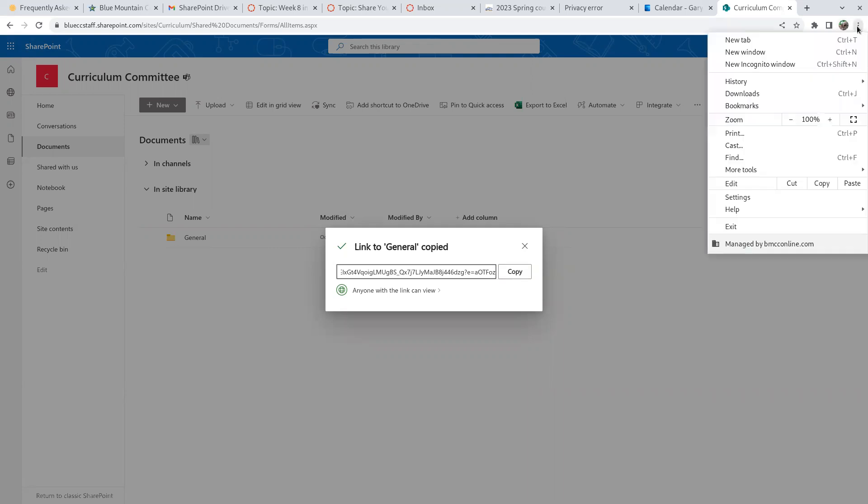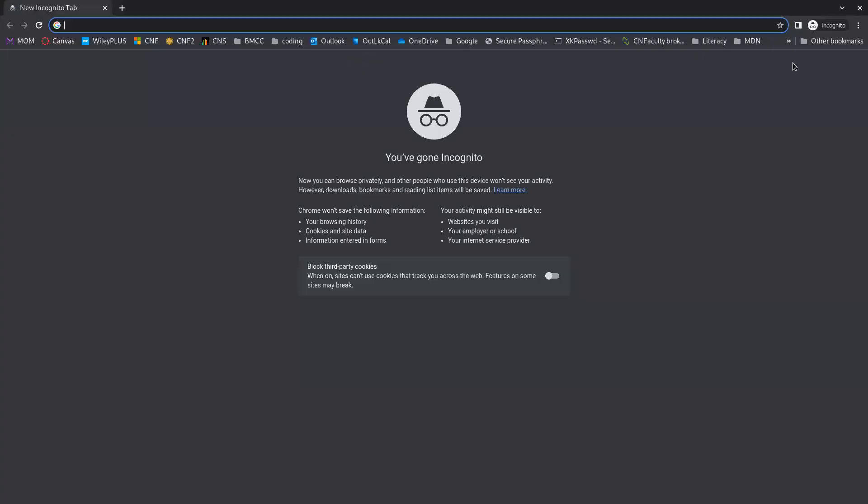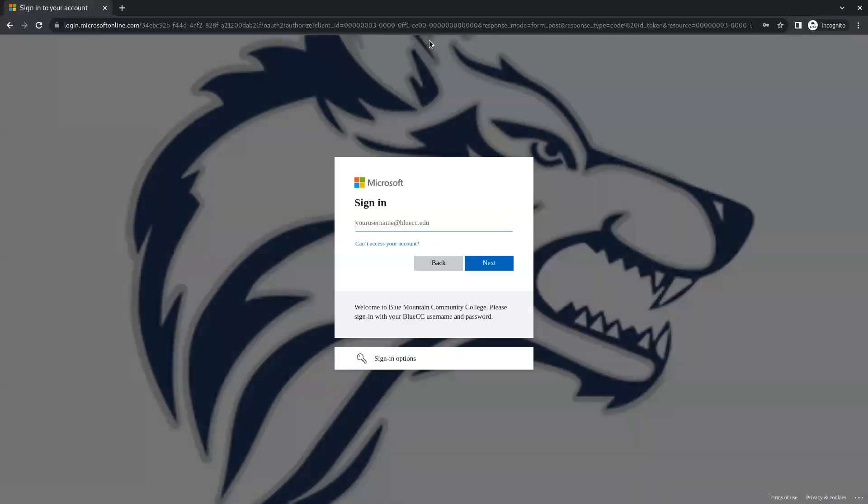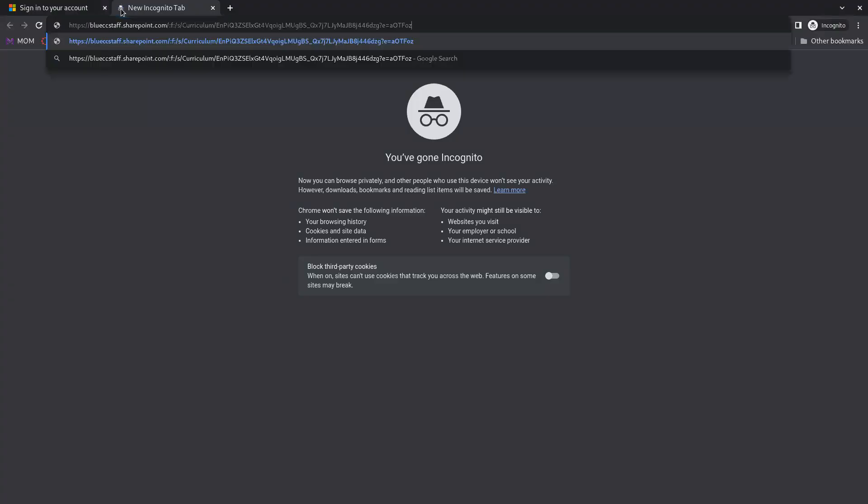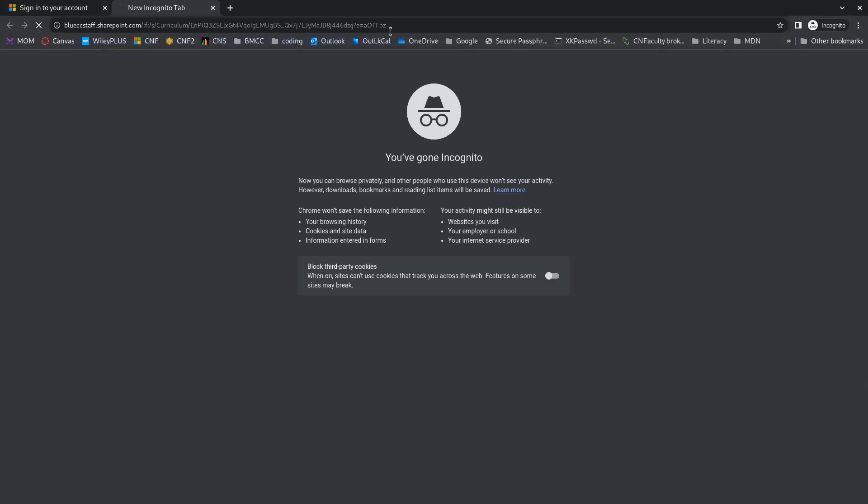Let's go to a new incognito window. And if I try to go to OneDrive now, you can see I am not logged in. Let's take that SharePoint link, which should be a view-only link.